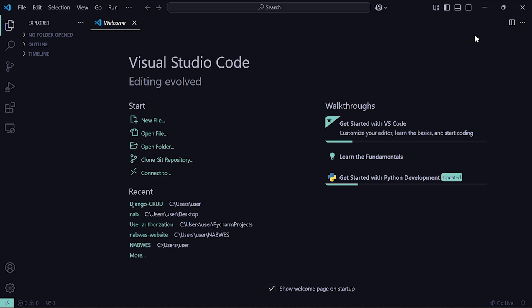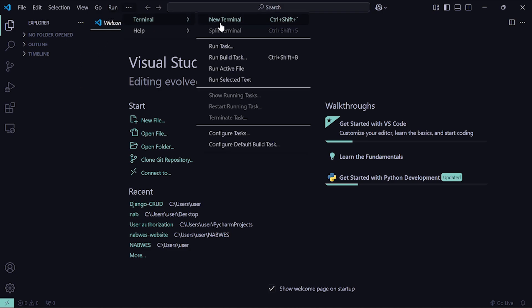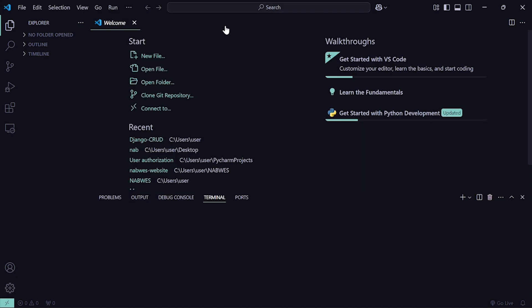Make sure you have installed Python and make sure you're in Visual Studio Code. Also install from the marketplace — search the Python extension and install it. If you have done that, click on the Terminal menu and create a new terminal.